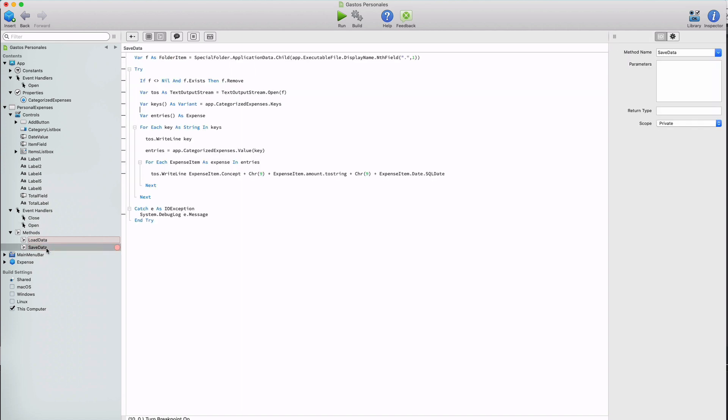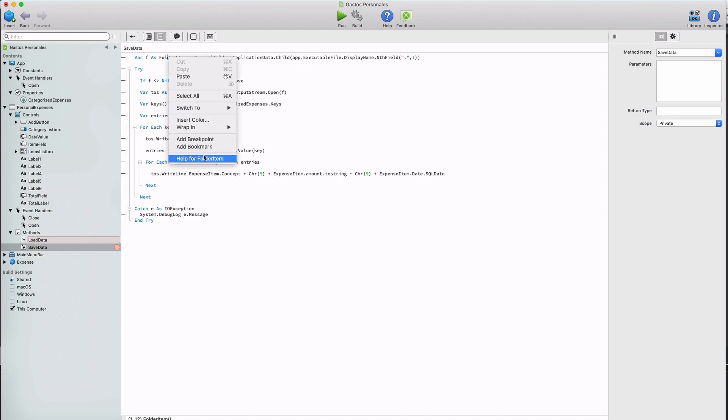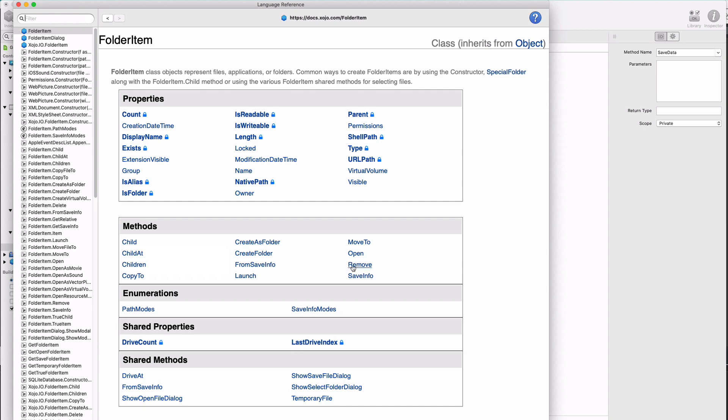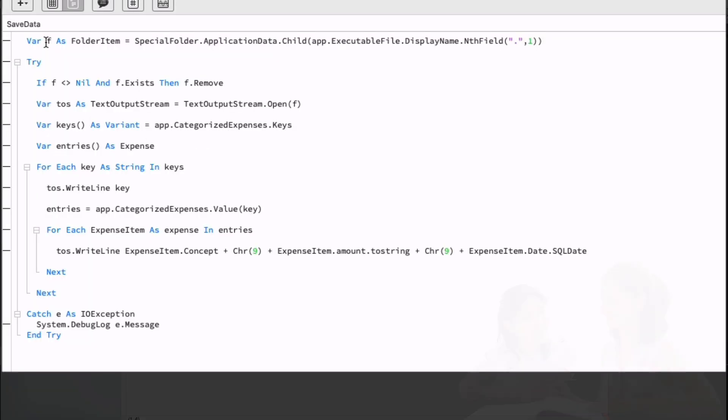So how do we save the data? We're going to use the folder item class for that. The folder item class from the Zojo framework has all method and properties to deal with storage devices and files. For example, through its properties we can see how many files are in a directory, if it is readable or writable amongst others, and we will also be able to copy, move, or delete files and other actions. Folder item also provides shared methods, which are functions we can use without the need of creating an instance in the first place. For this tutorial, we're going to use child to create or access a file on disk, and also remove to delete the specified file.